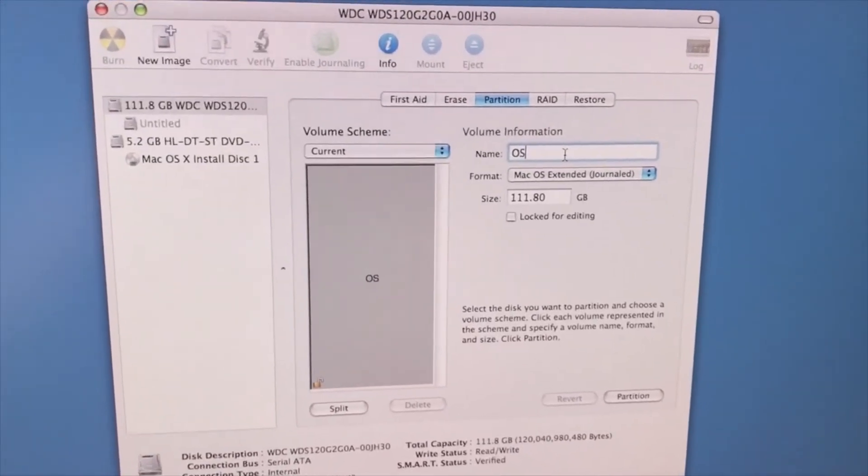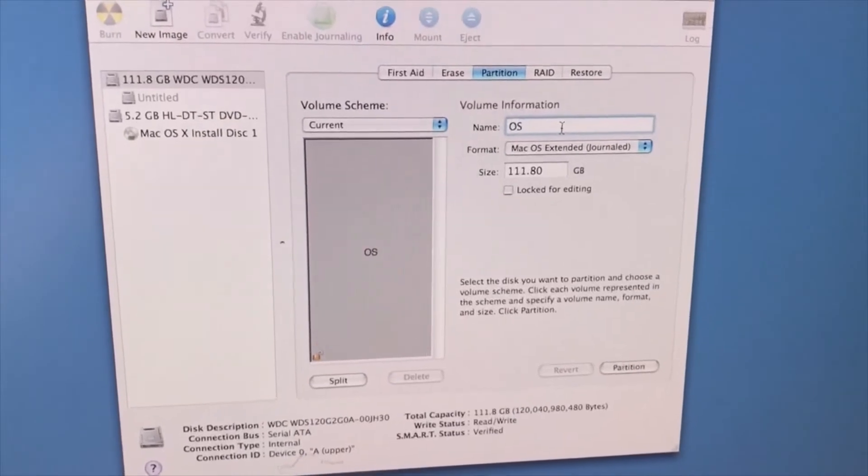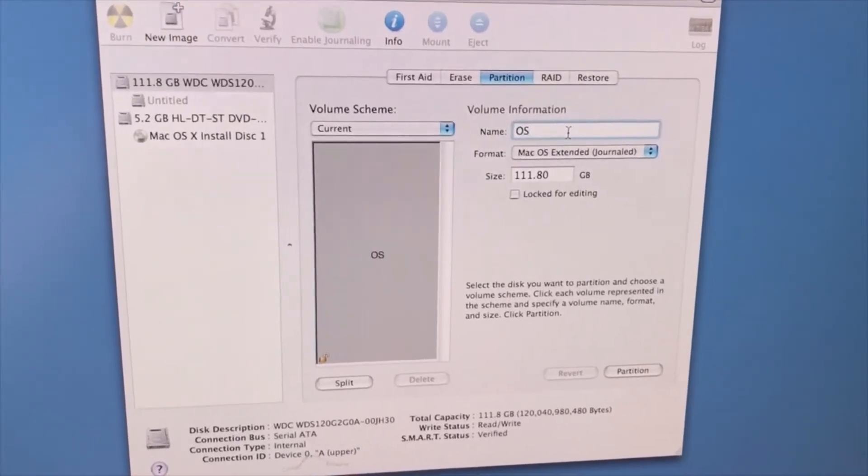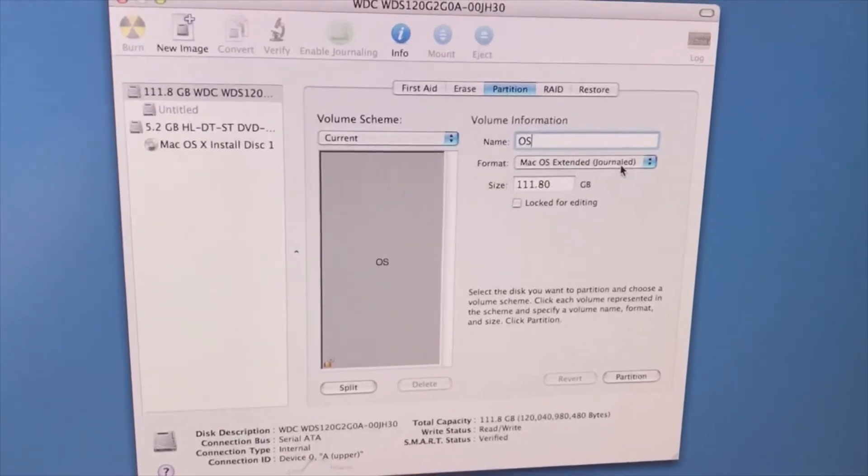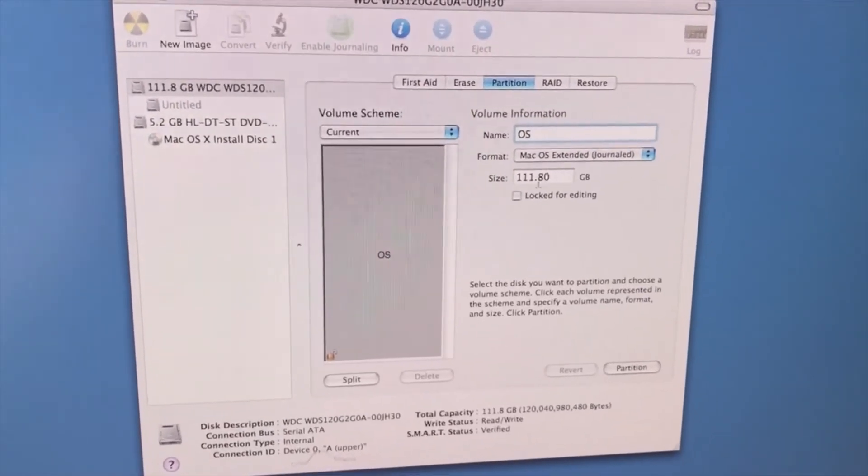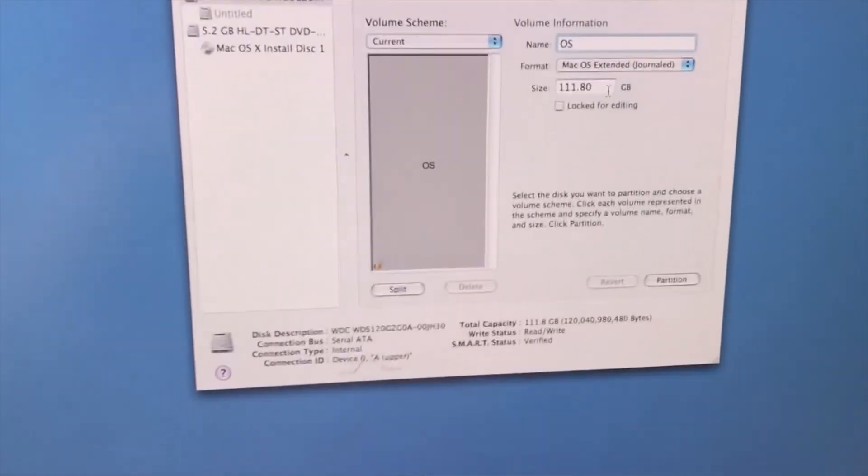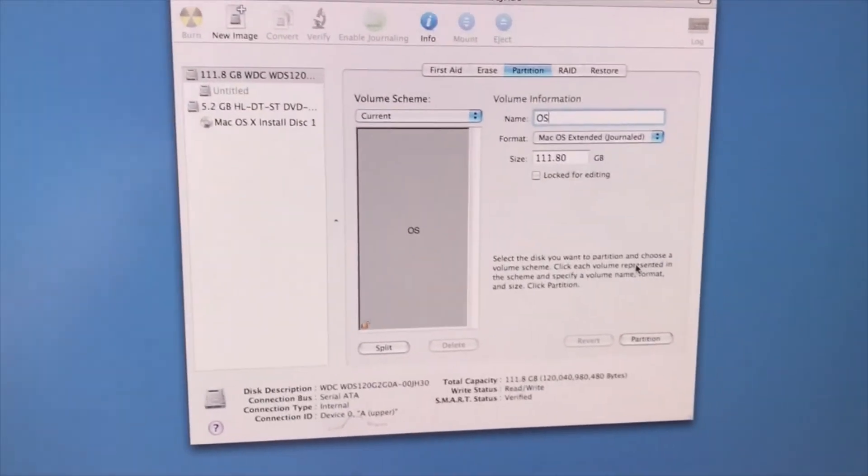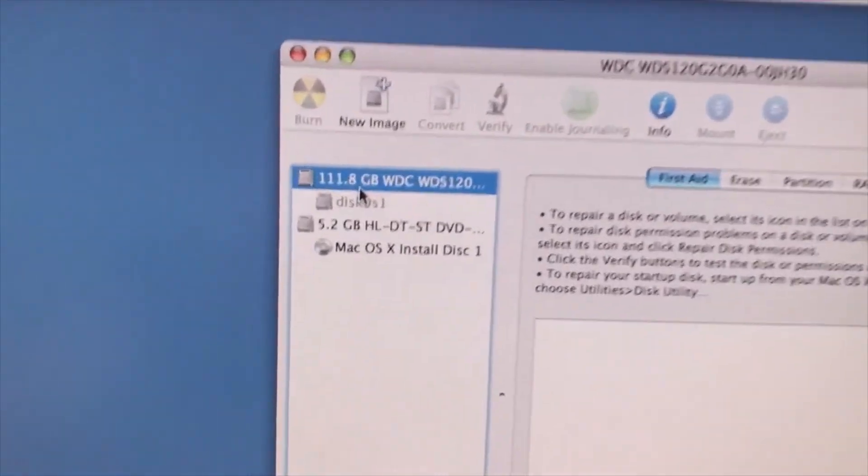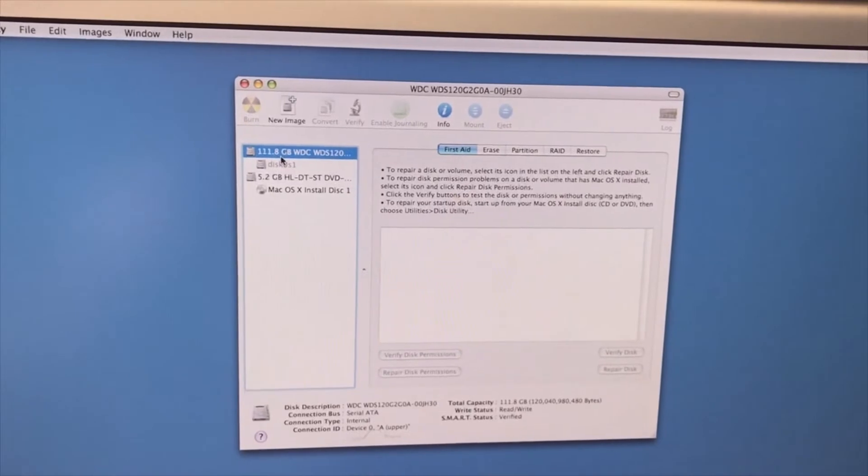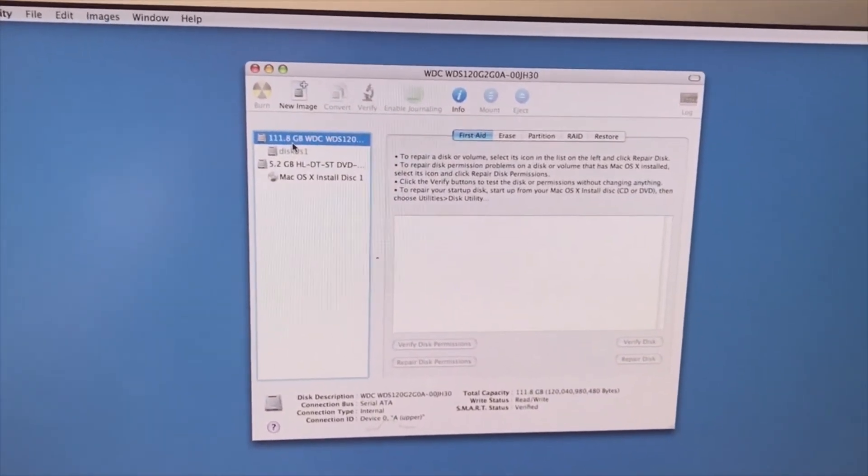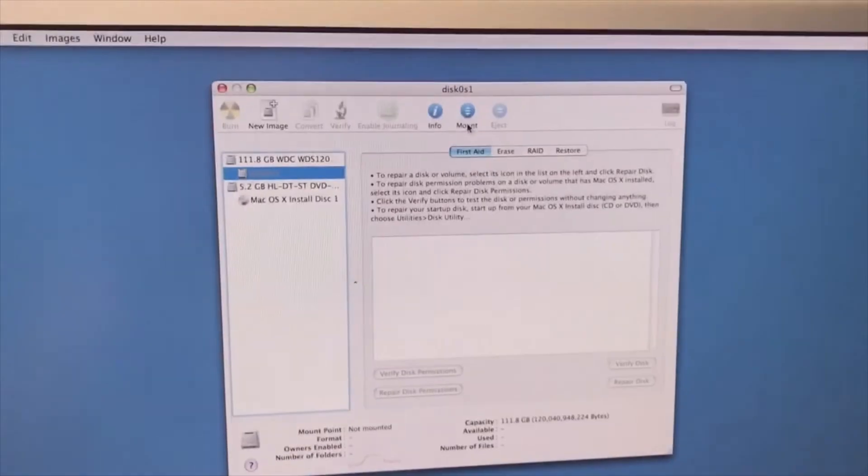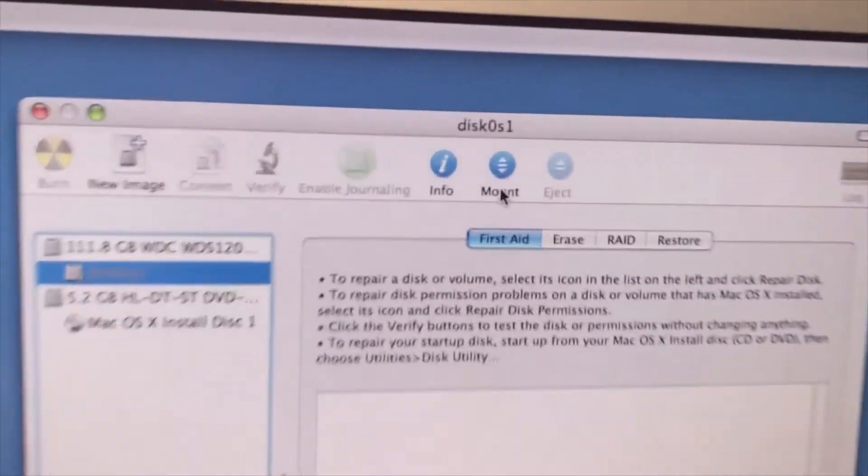In the partition menu, we can create a new partition. I just call it the operating system, OS, because later if I add the second disk I can call it data. You pick the extended journal and then the size is automatically there. Then we probably click on partition. I do see it created a partition. Let's see if we exit this disk utility and can go back to the installer.